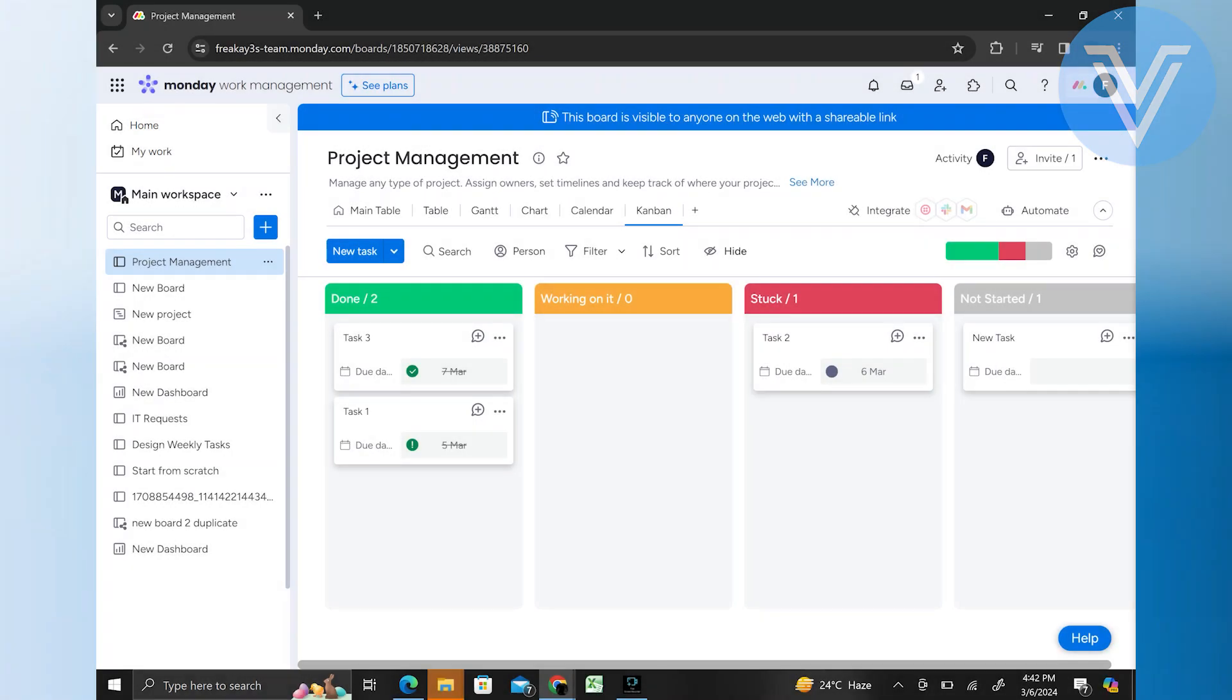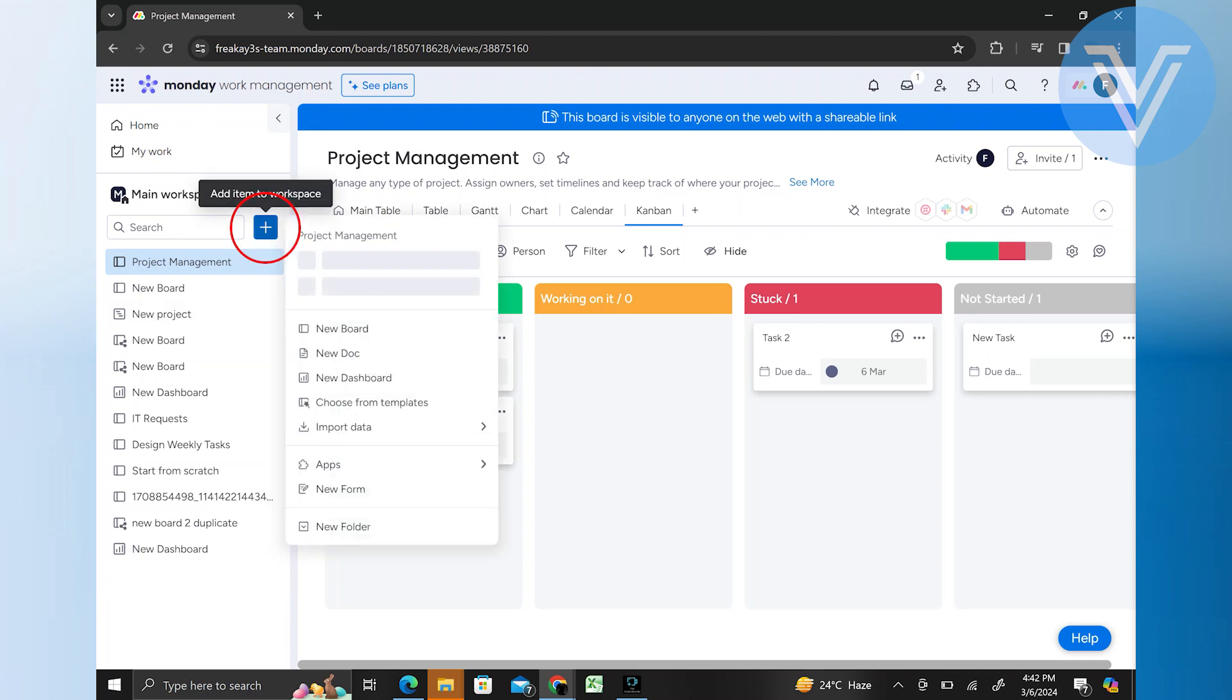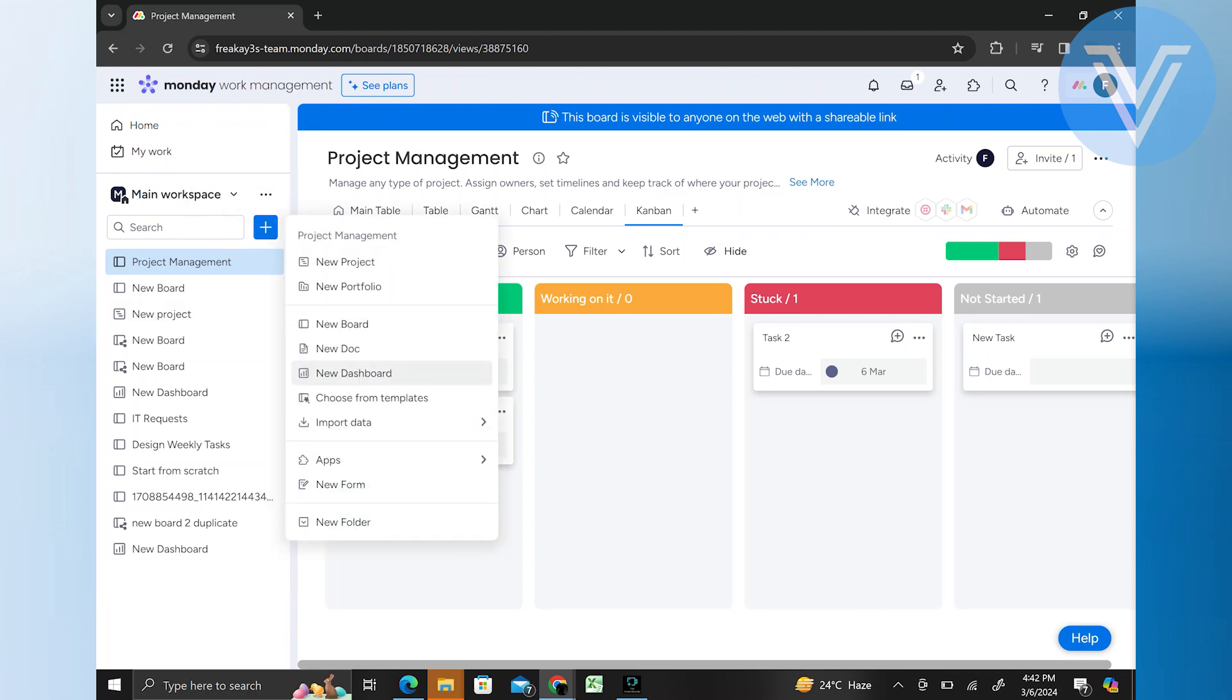First, go to Monday.com. Then open a dashboard that you want to work on. If you want a new one, click on this plus icon and then select new dashboard.